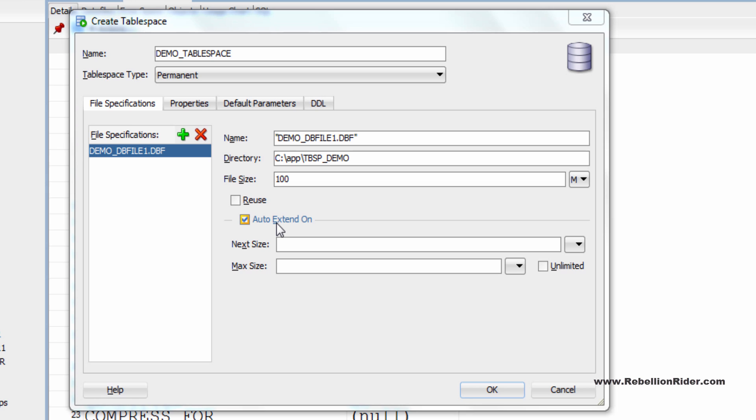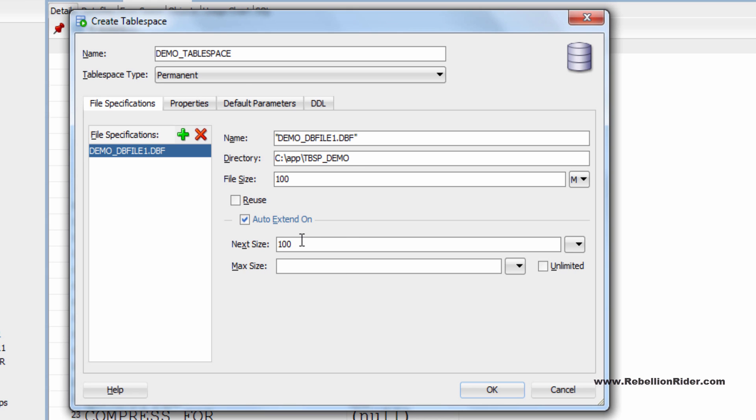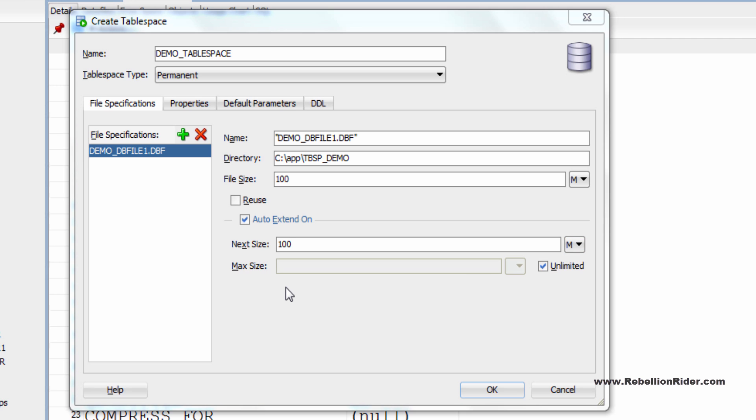Next we have another checkbox which is auto extend. Using this option you allow the Oracle to extend the data file when it is completely filled. On checking this checkbox you have to specify the size from which you want to extend your data file along with the maximum size to which your data file will be extended. Let me quickly set these values ok done.